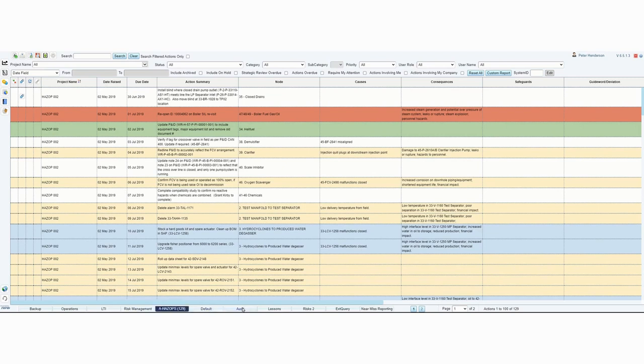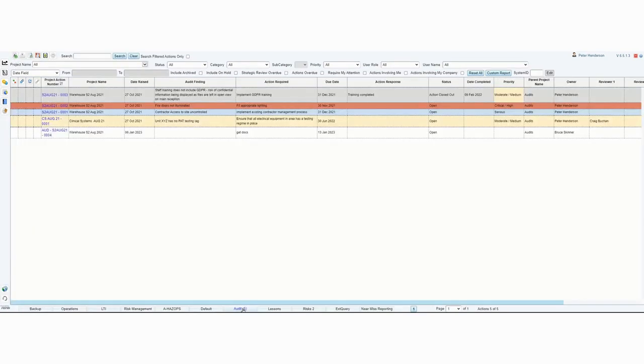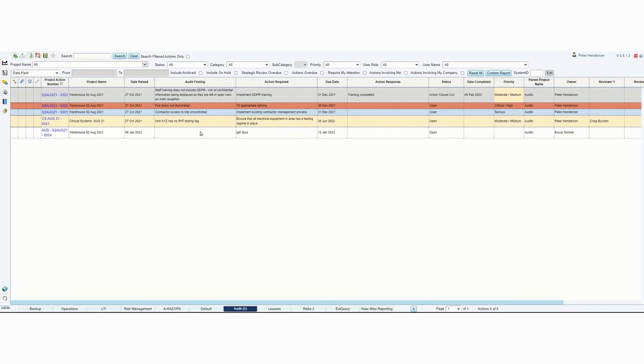Now if I click on the audit tab, I'm now looking at actions that relate to audits. It's not specifically a project, it's just all the records that relate to the audit form.